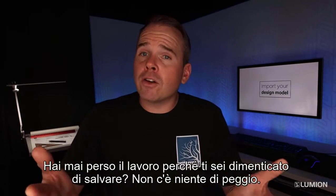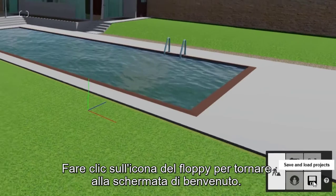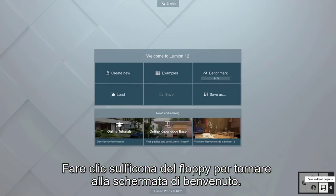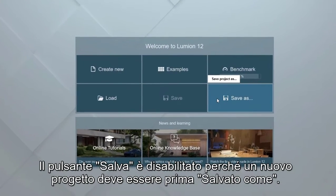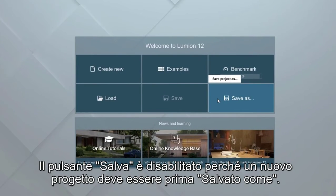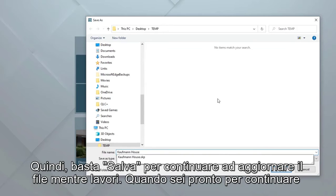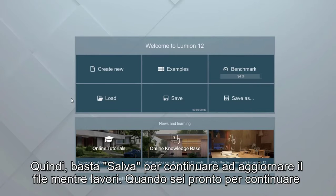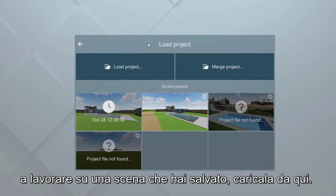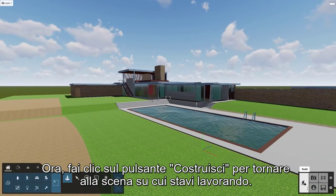Have you ever lost work because you forgot to save? There's nothing worse. Click the disk icon to get back to the welcome screen. The save button is disabled because a new project must be saved as first. Click the save as button to store the scene on your hard drive, then just save to continue updating the file as you work. When you are ready to continue working on a scene you have saved, load it from here, then click the build button to jump back to the scene you were working on.